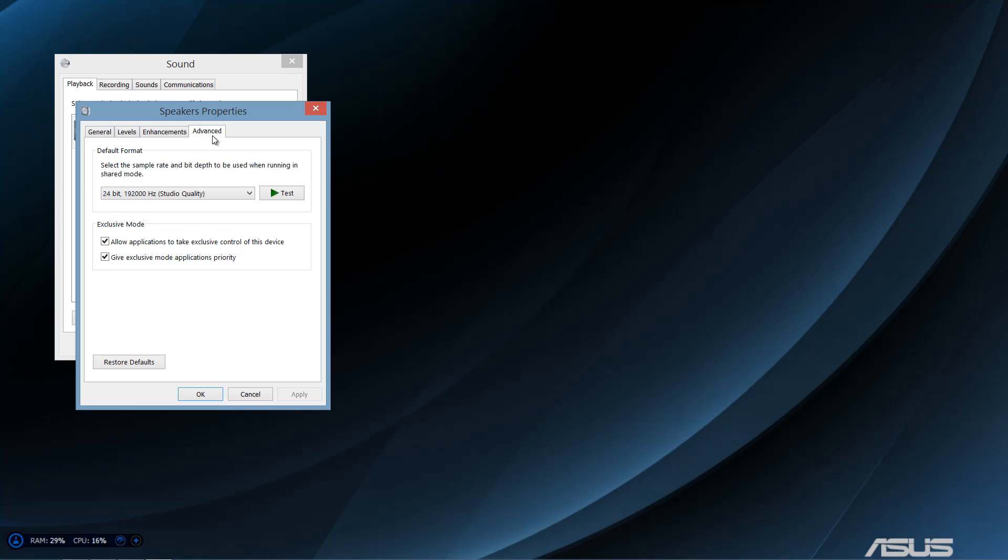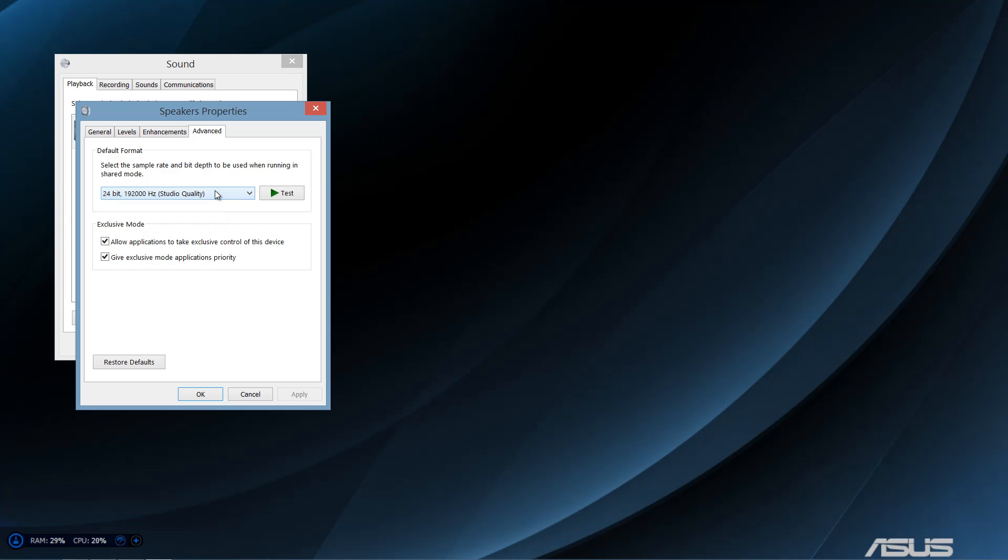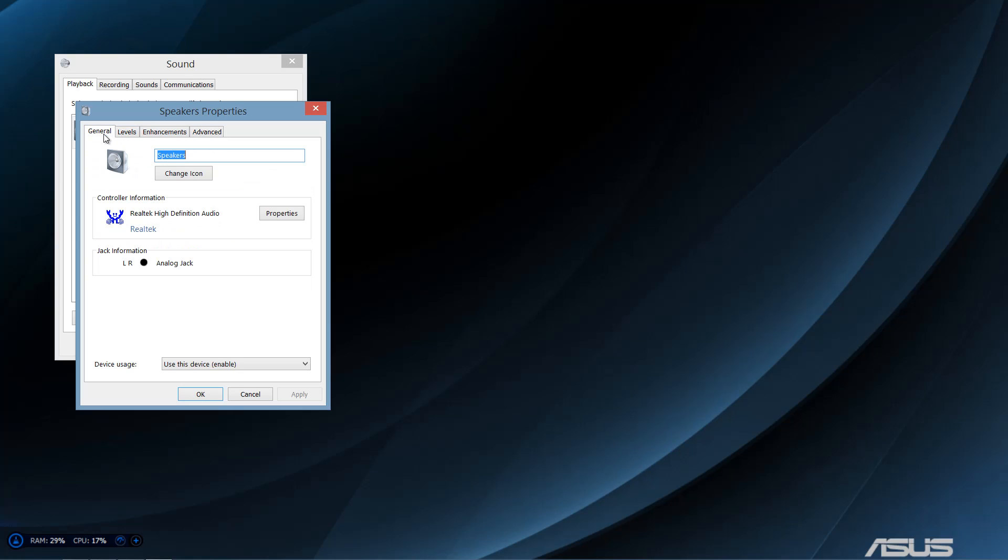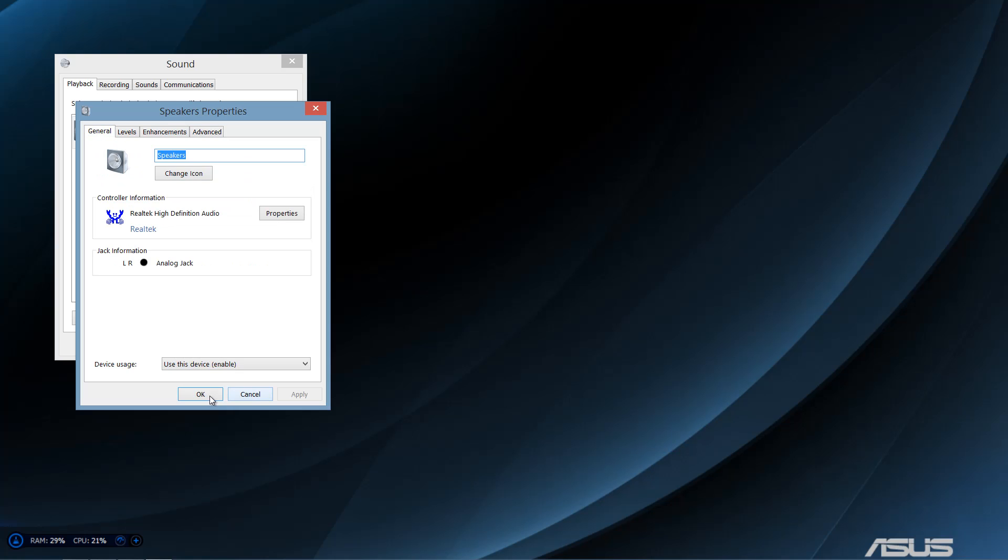Alright, and you can also go to advancements, and you can raise this, the hertz. I'm not really sure what that does, but I believe it increases the quality.